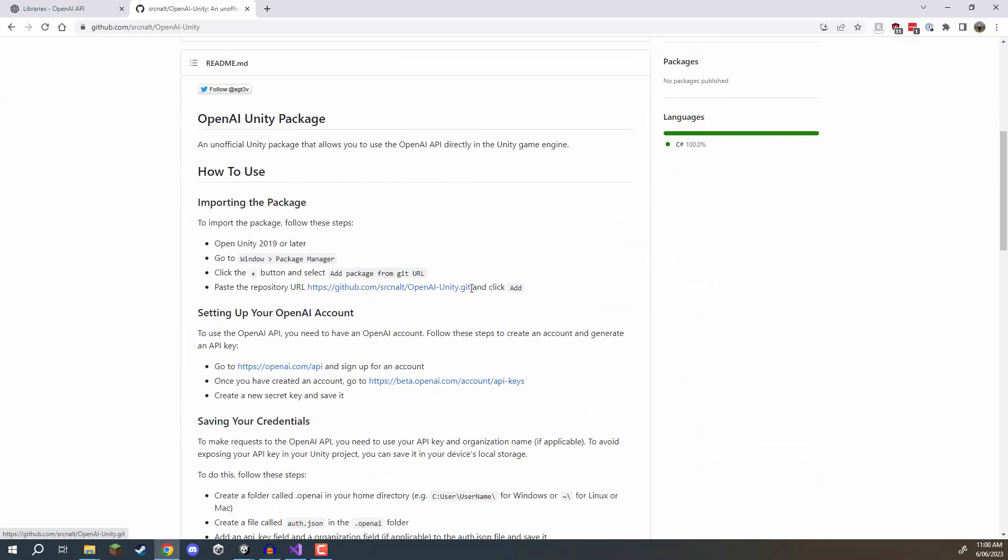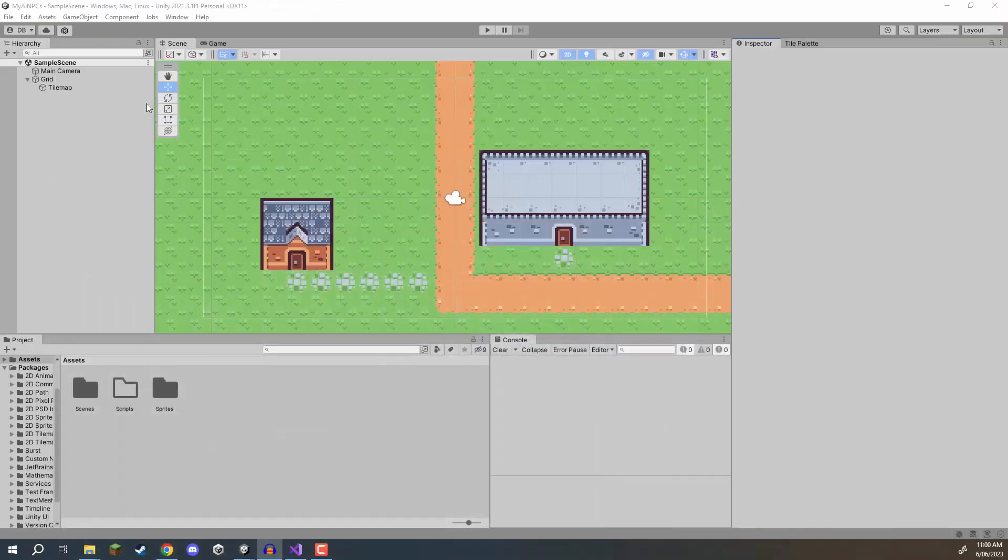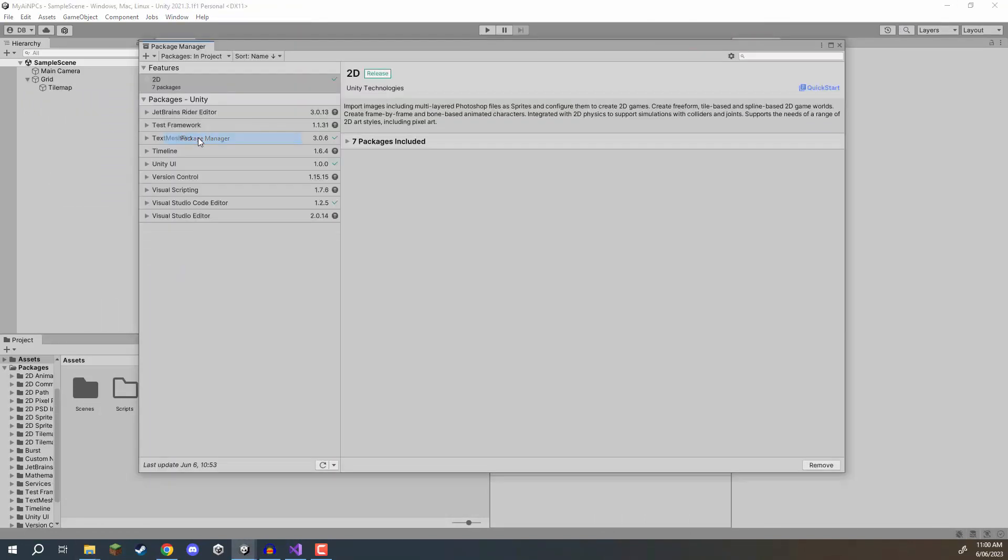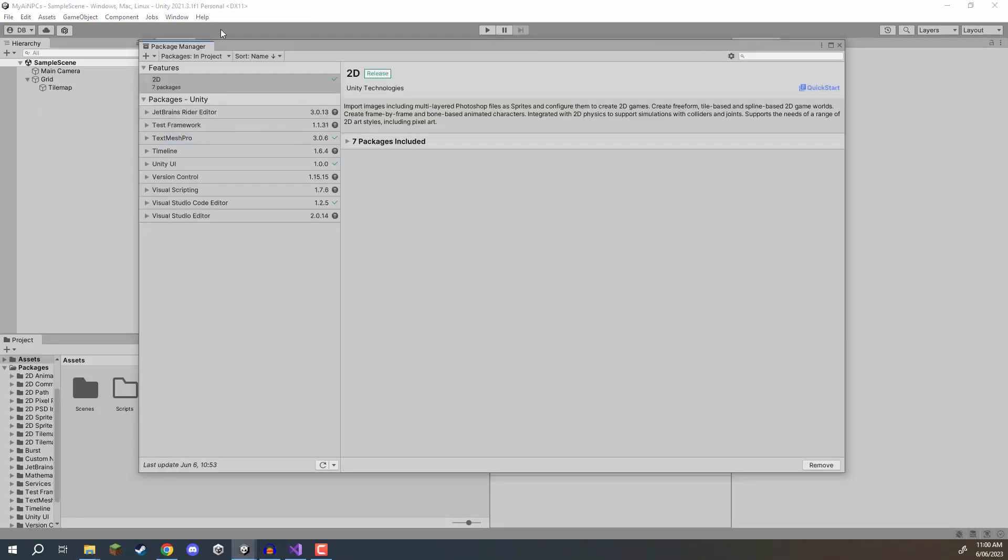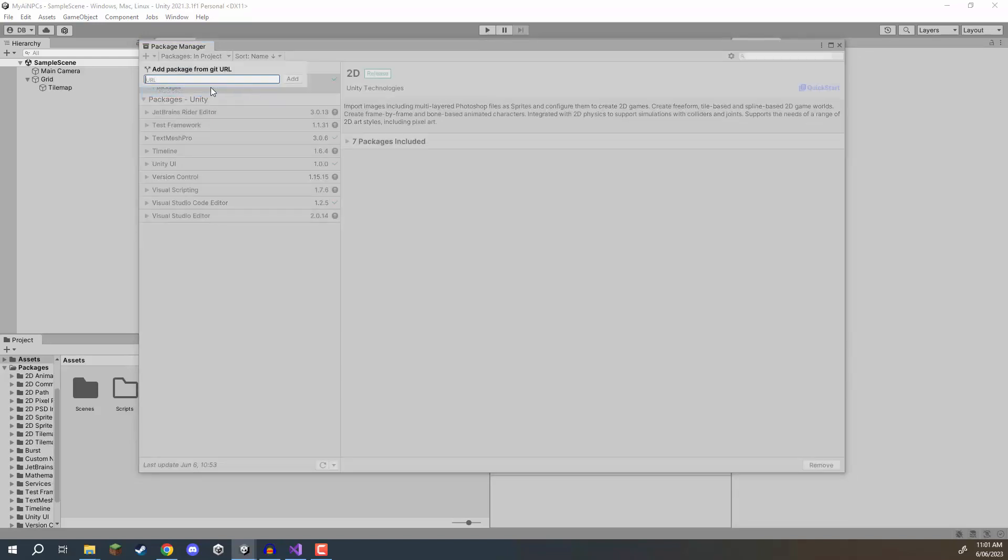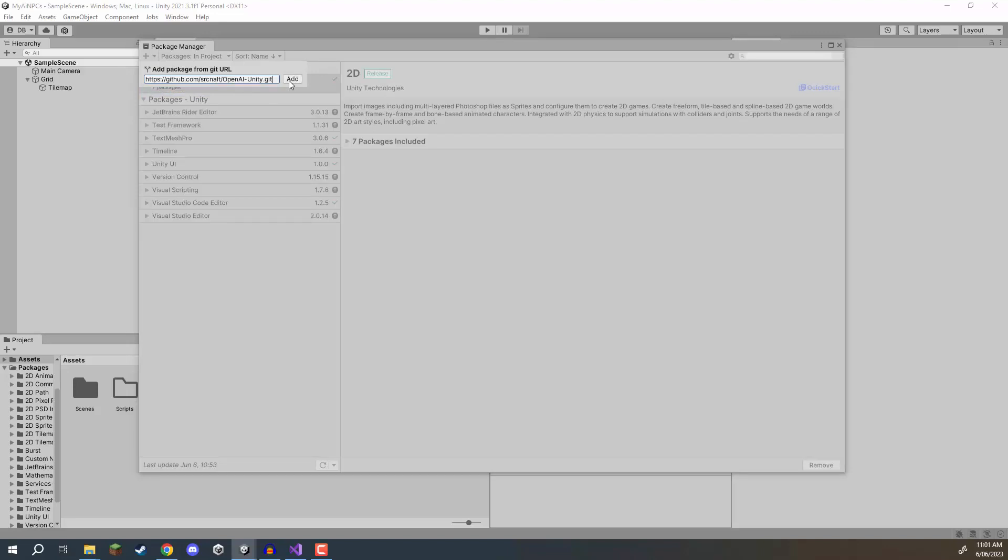So if we scroll down you'll see that there is a how to use and pretty much we just want to copy this URL right here. We then want to go back to Unity we then want to open up window package manager. Now in the package manager we want to click on the plus at the top left corner of the screen and go add package from git URL. We're going to paste in that URL and Unity is basically going to download this GitHub repository and install it into our Unity project.